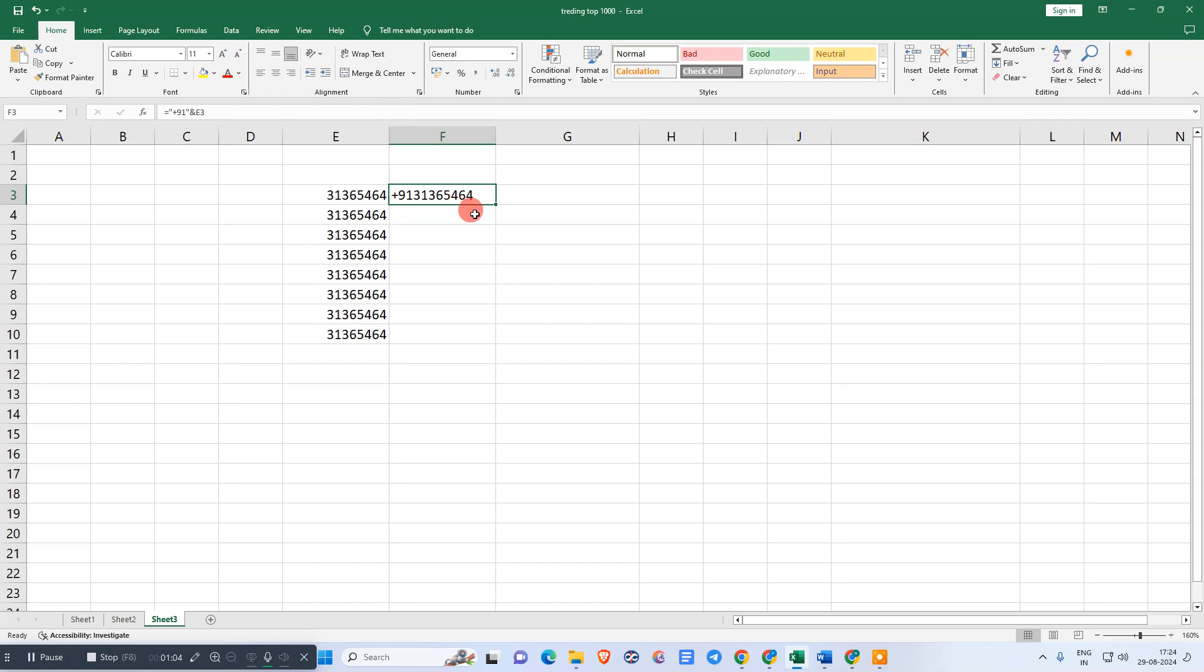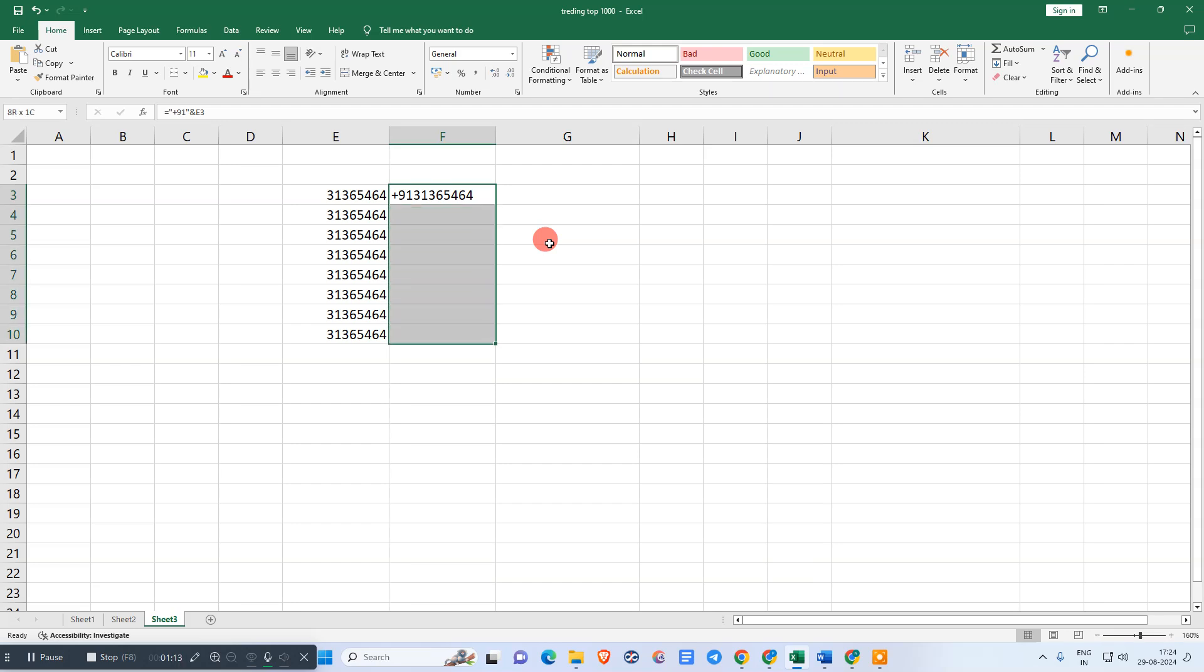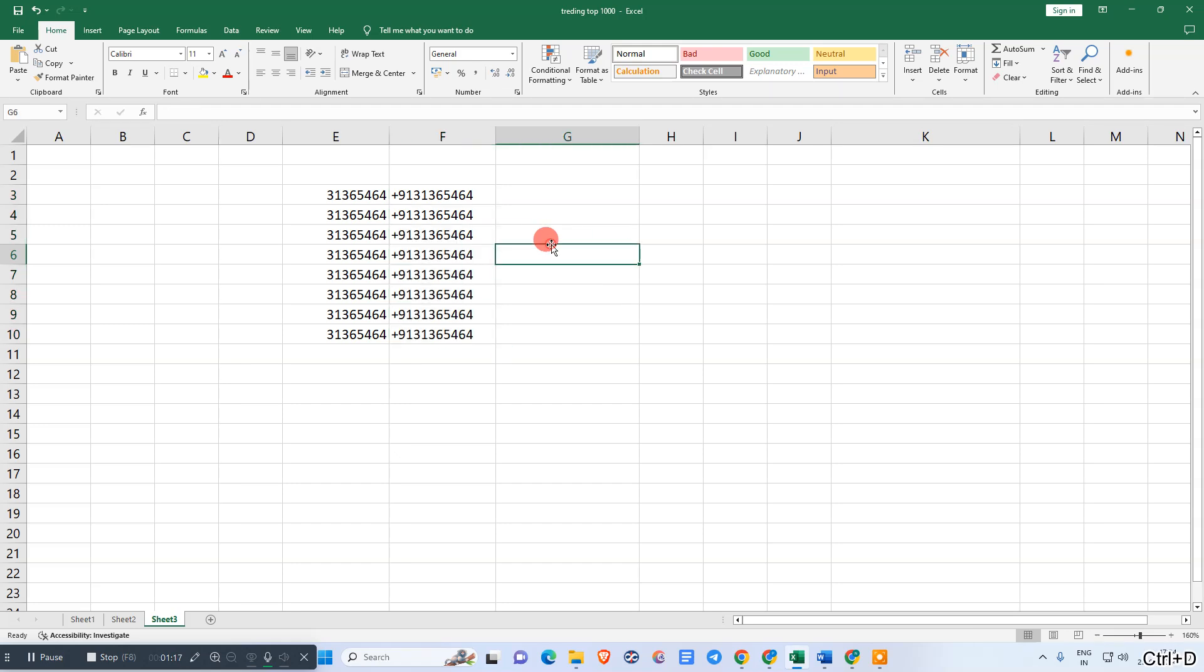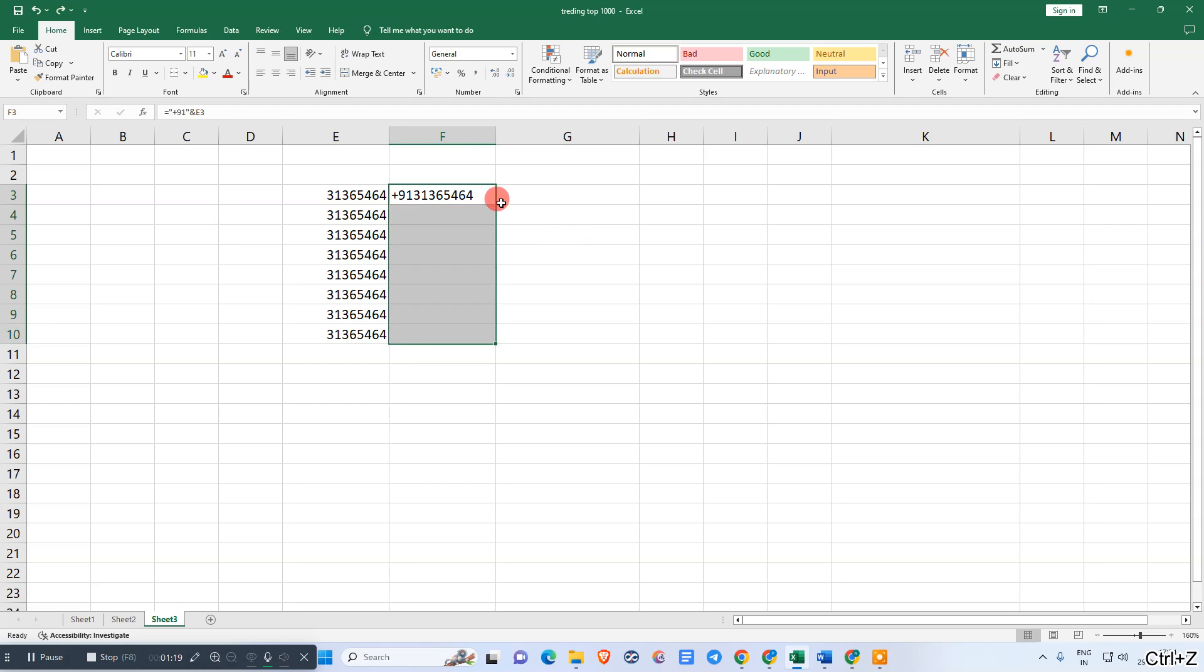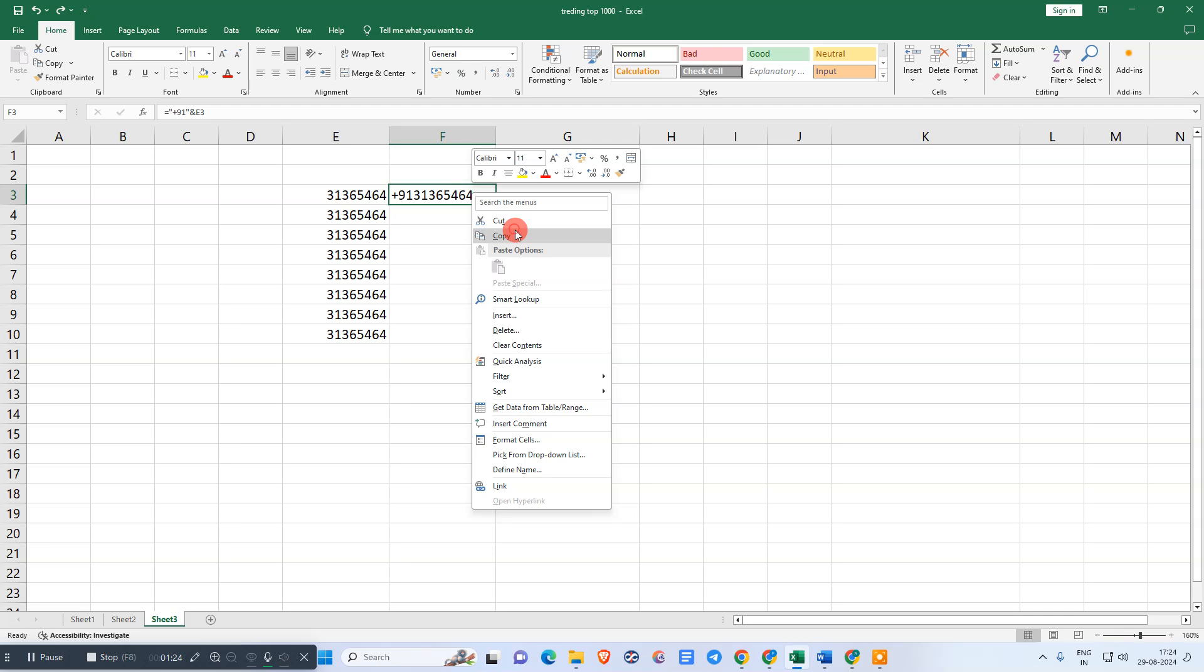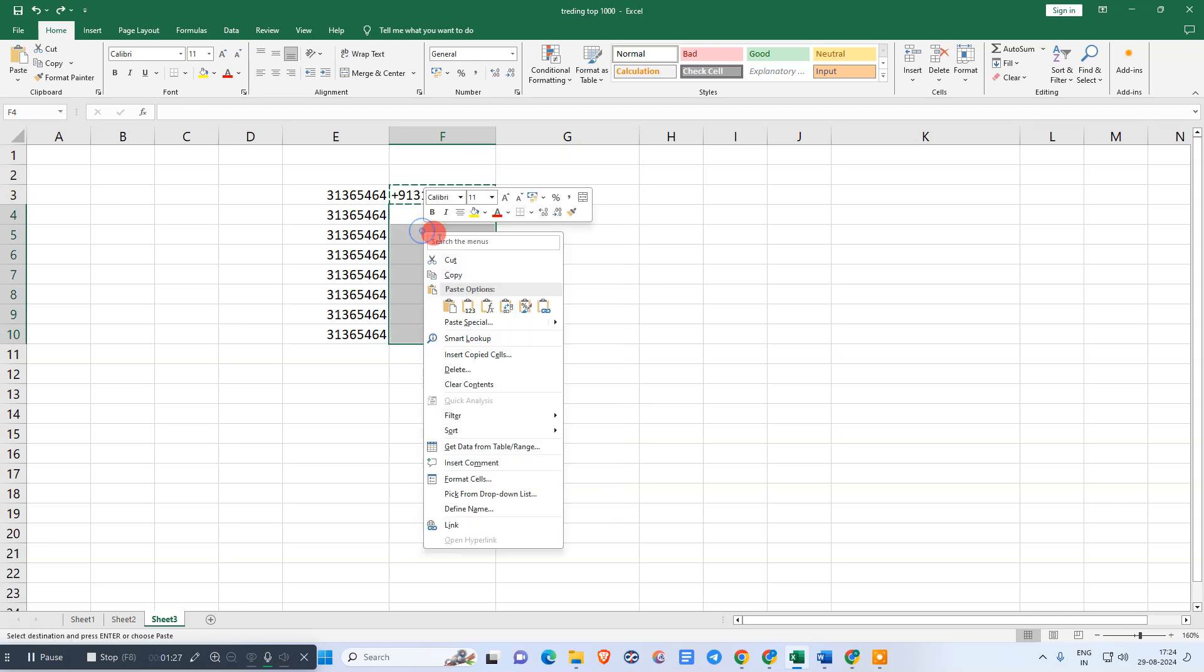Now select this first formula, Ctrl+Shift, then hit the down arrow and hit Ctrl+D. Or you can simply copy this formula and just select all sections and paste here.